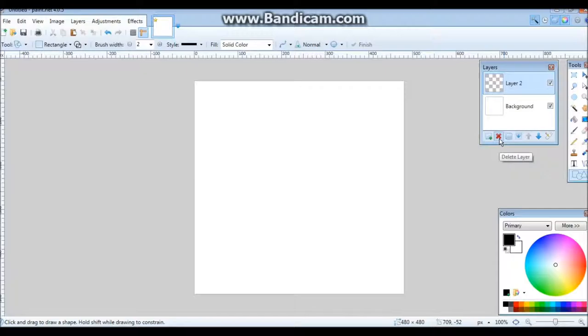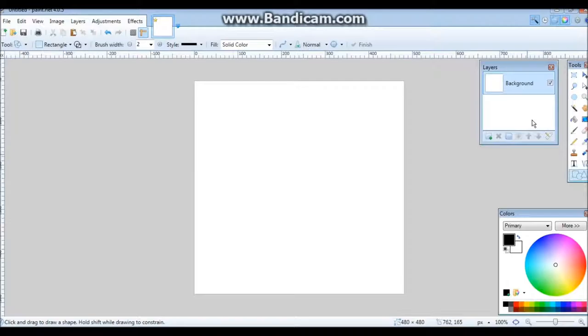There's the Layers tab which is really useful. You can add a layer with that button, delete a layer with that button, rename a layer with that button. And if you have one layer you can move them around with that.